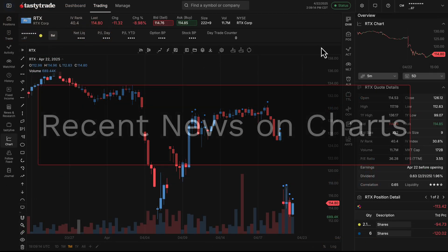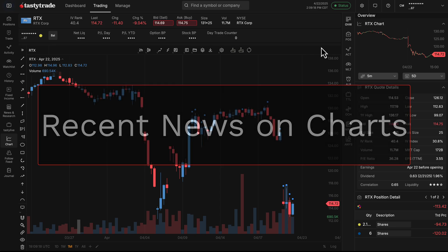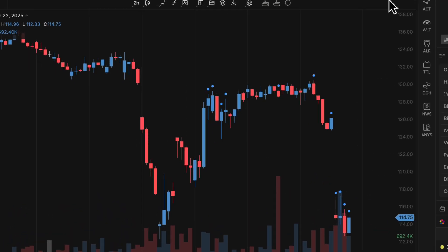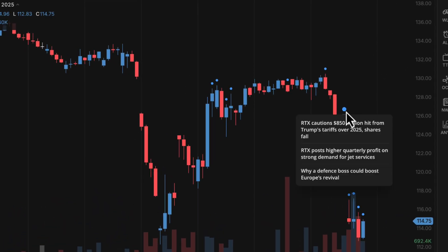Another nice addition that we added to our charts is the ability to see recent news and events on a particular symbol directly on your chart. So you'll notice on our chart here for RTX, you can see blue dots above certain candles.